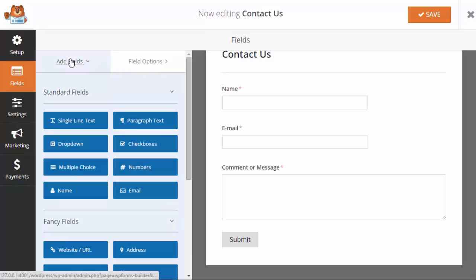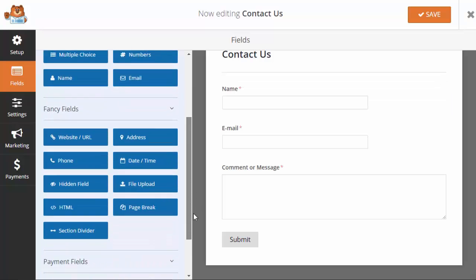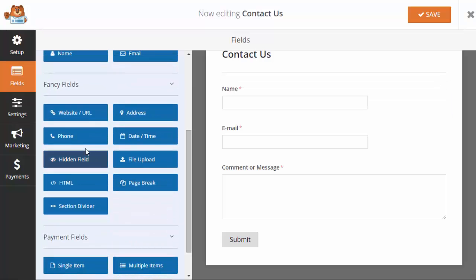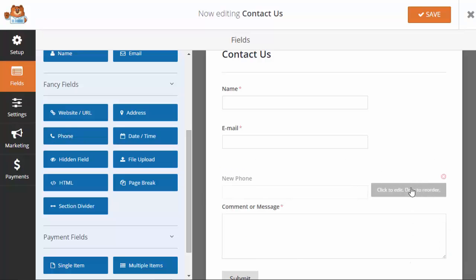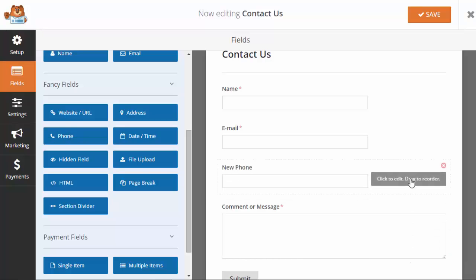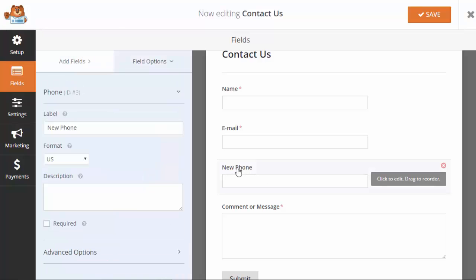You can also add a field from here, add a phone number. You see it's down here, it's put at the bottom, so we'll just drag it over here. When you click on the name button we can change the label.